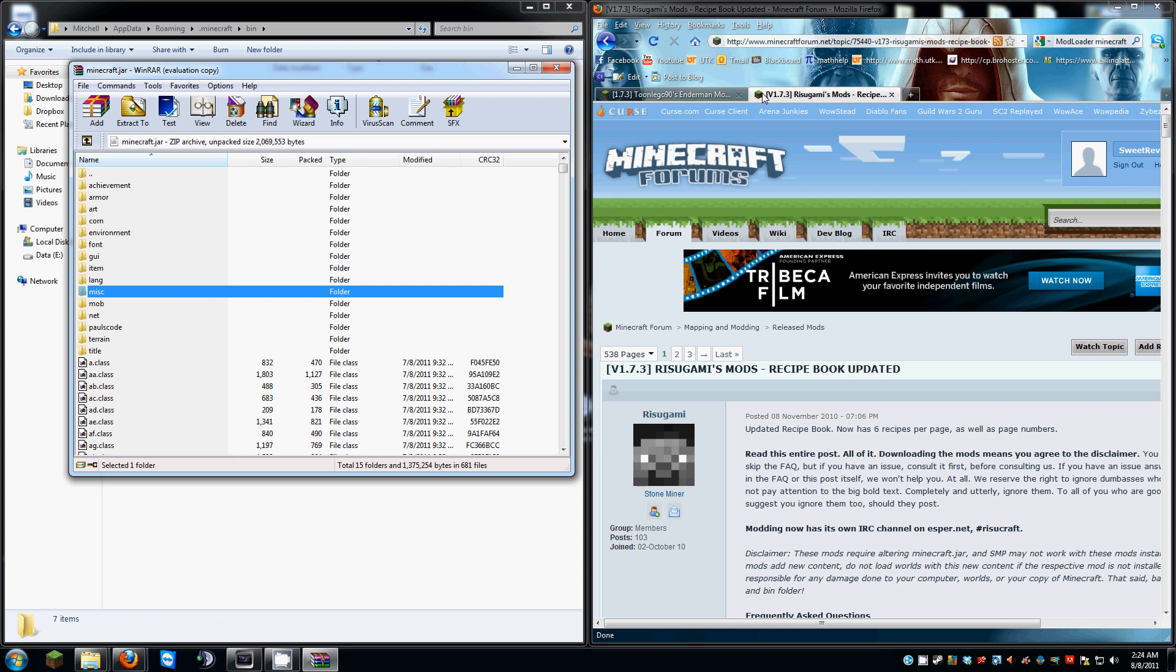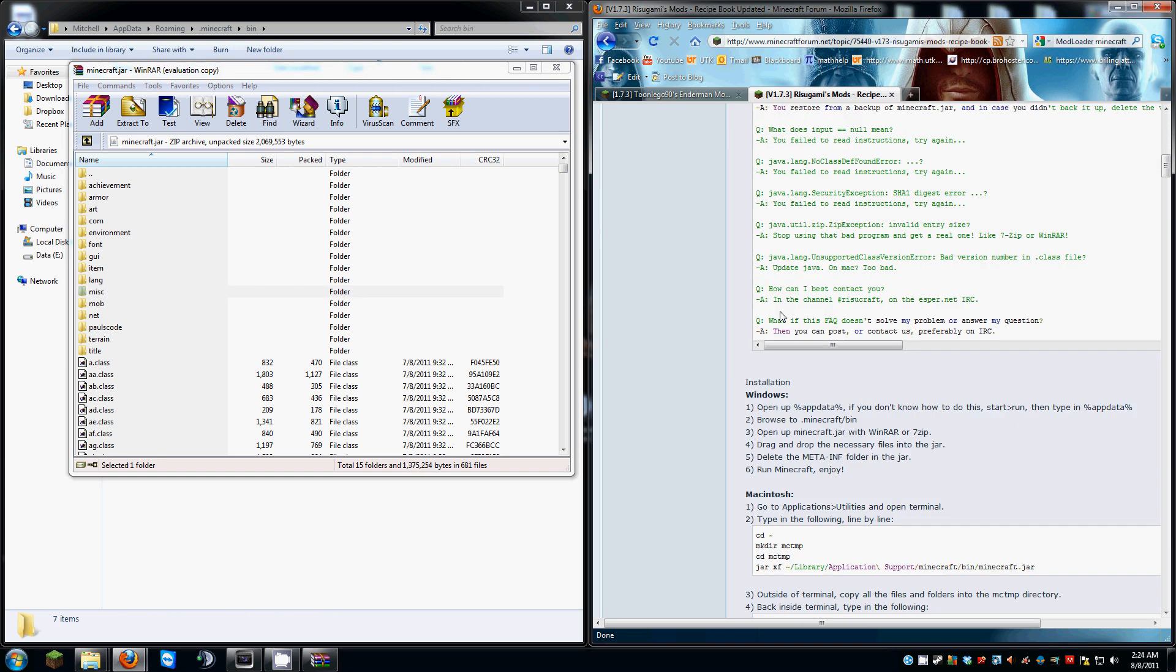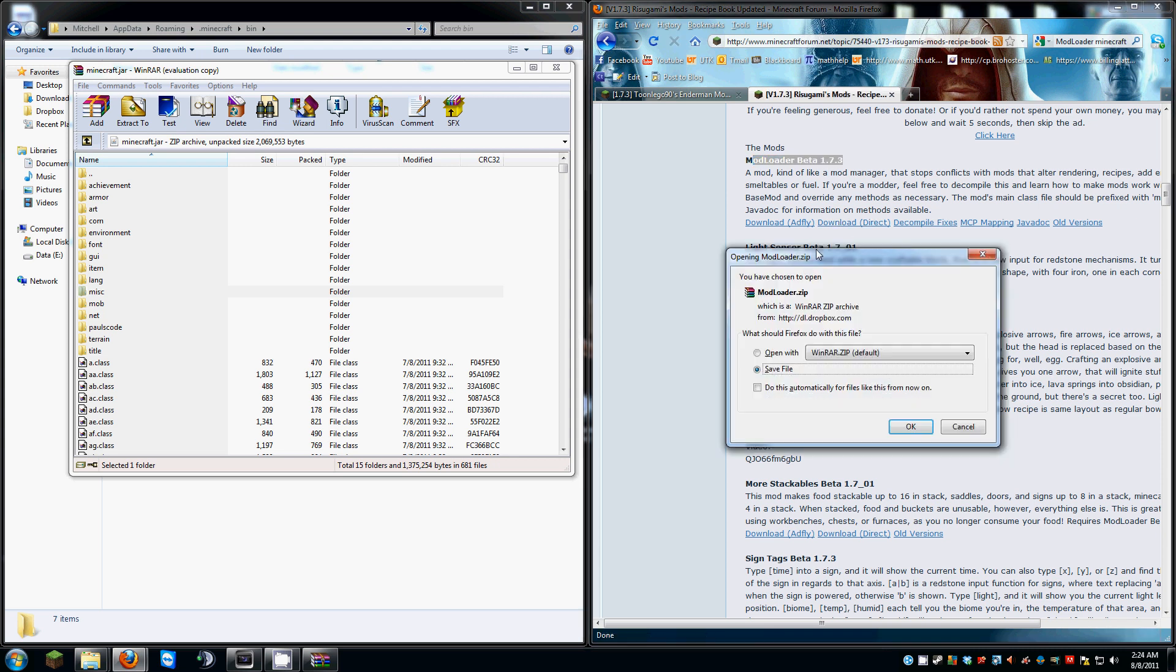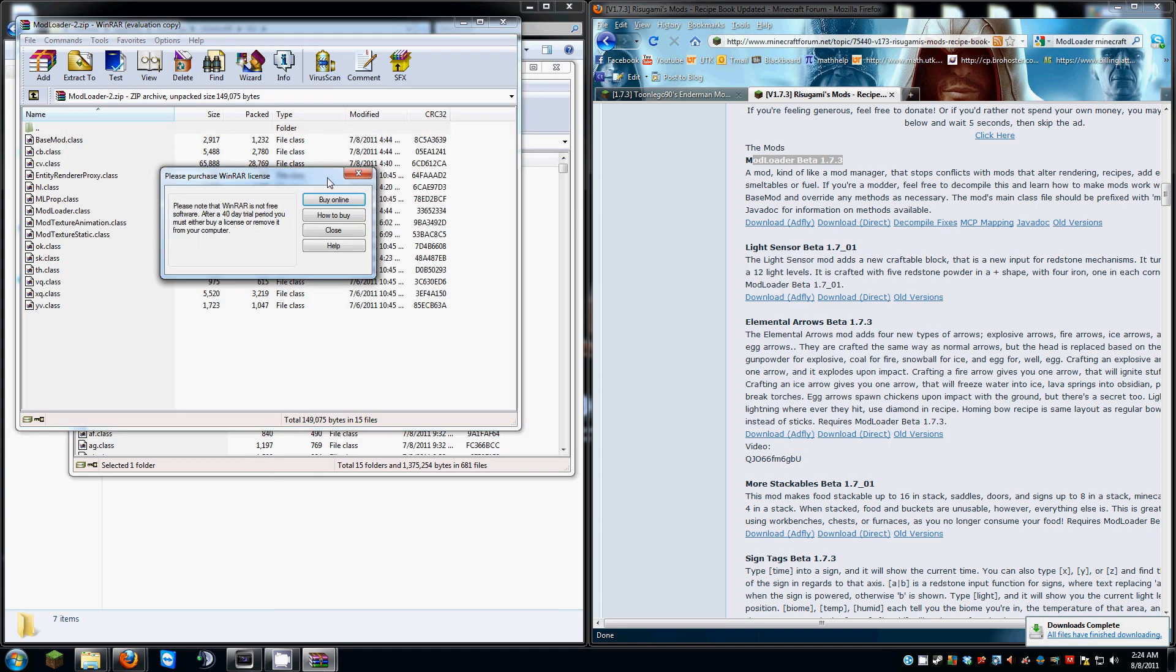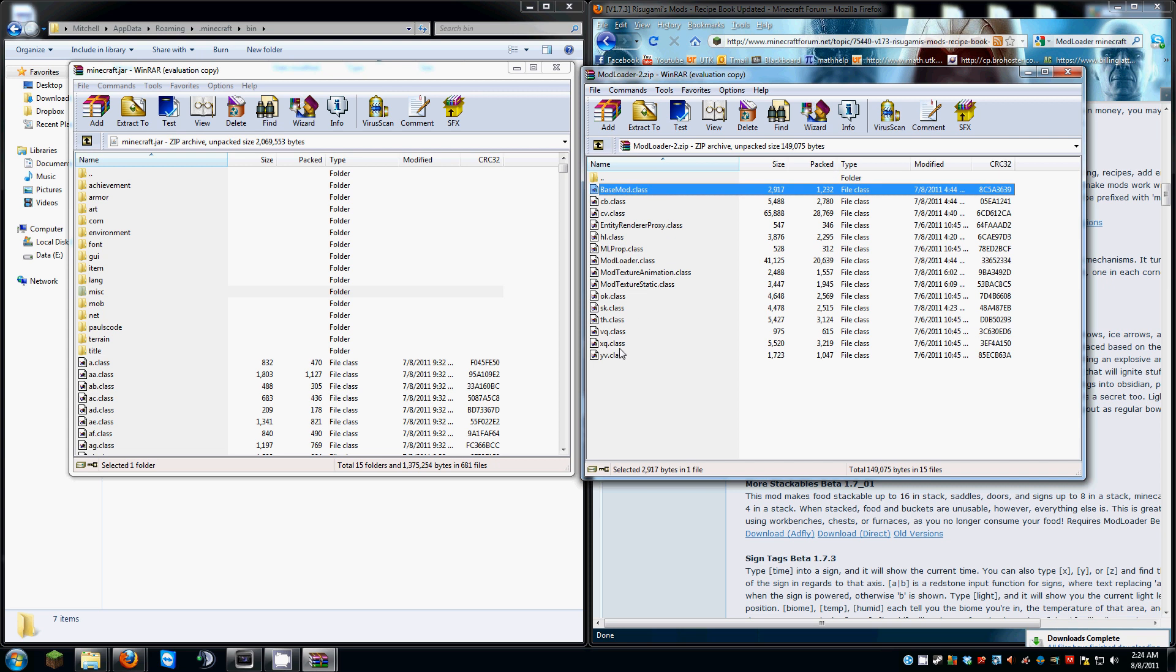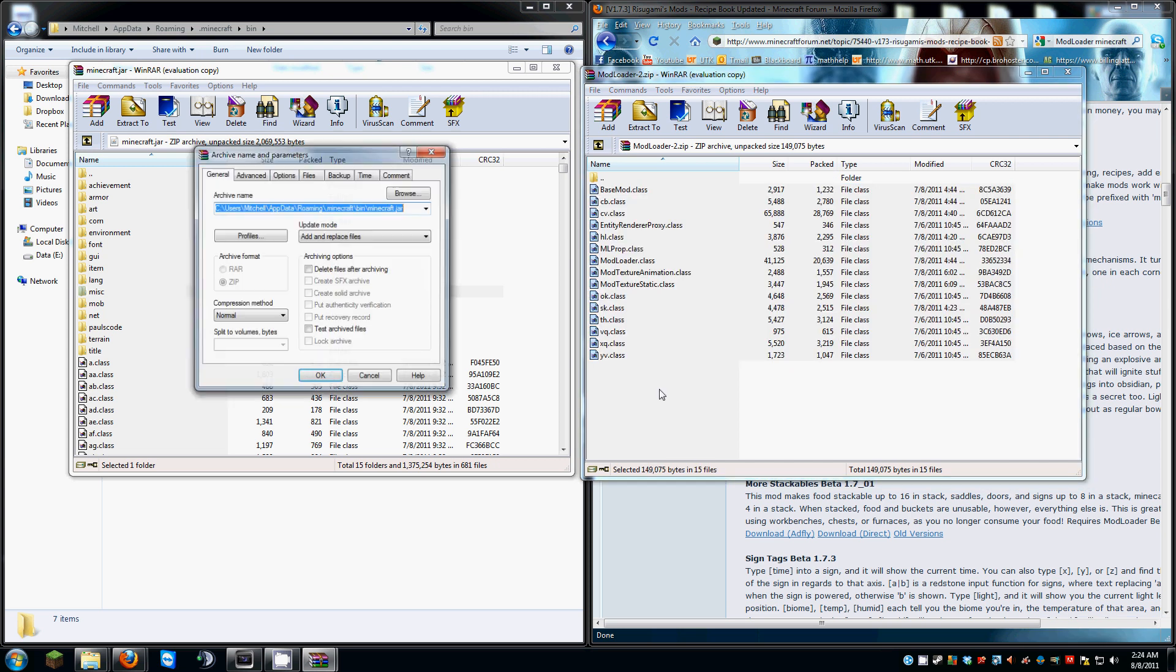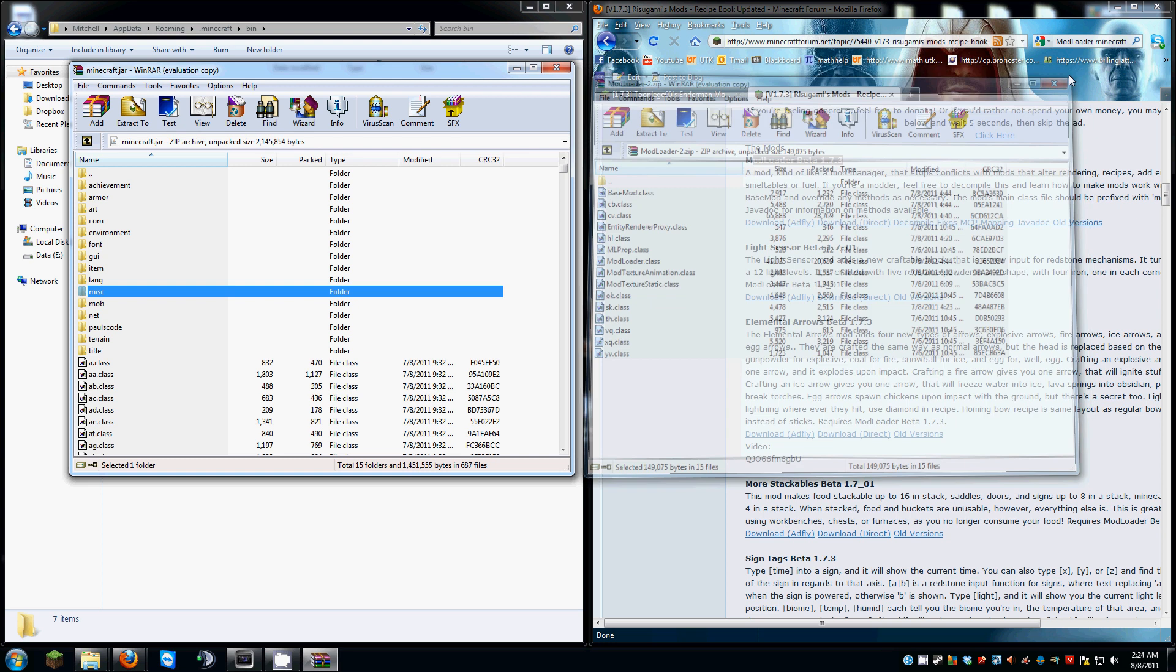And then you're going to want to head over to Rizugami's Mods and you want to scroll down and download Mod Loader. Direct download should be good. I'm going to go ahead and open mine. And what you do is you simply select all these and you drag and drop. You're done with that.